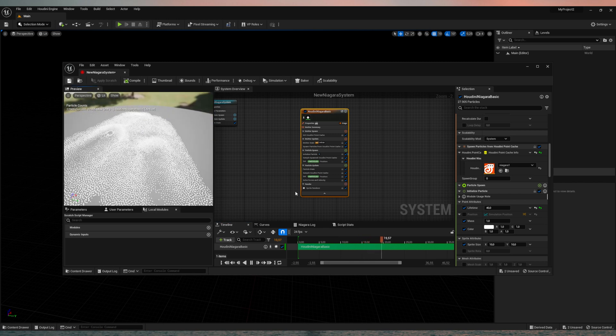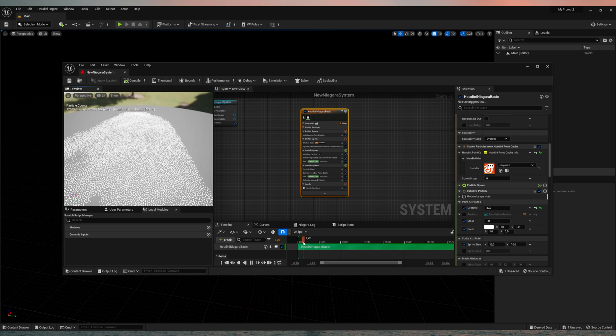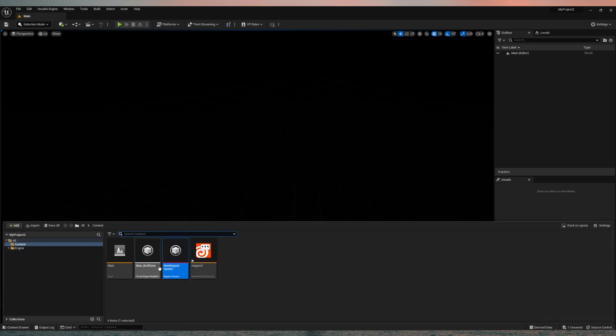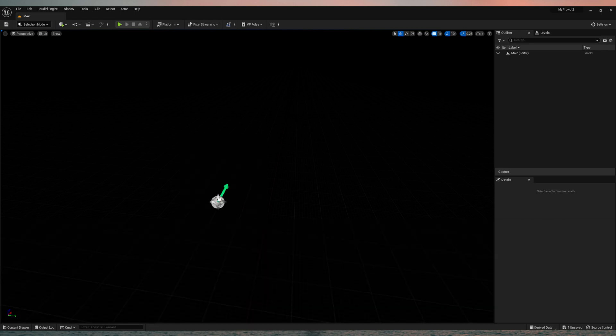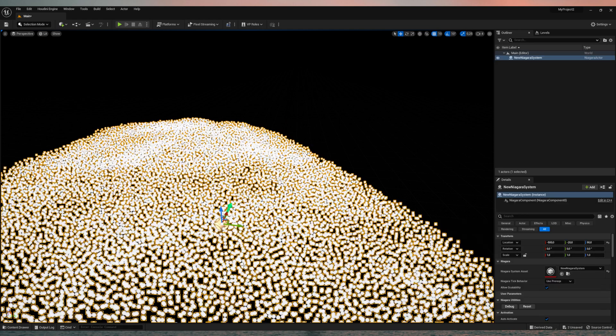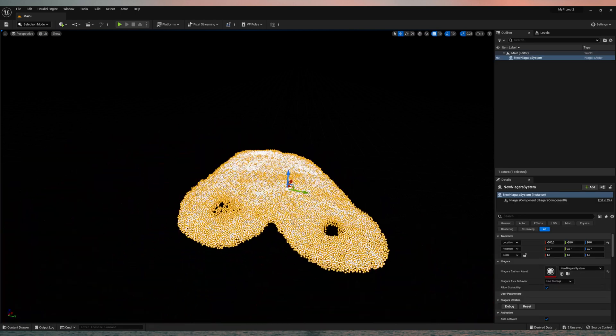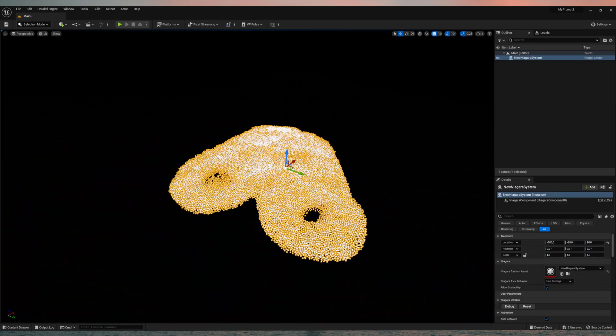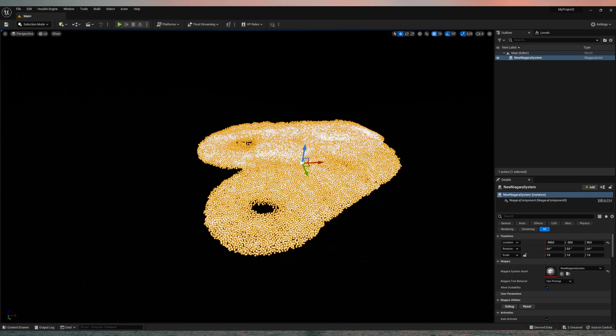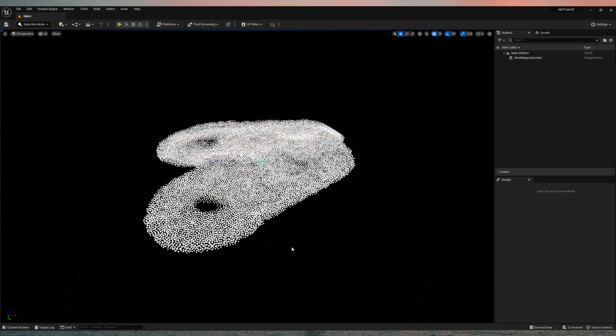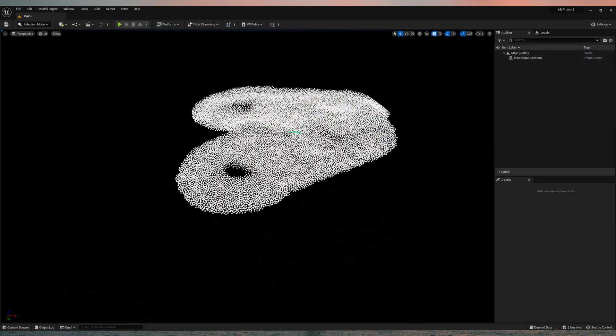Now, if you want to just put the simulation into your scene, we can close this one. And just drag and drop the Niagara system into the scene. And here you go. This one is the simulation. It will play automatically.